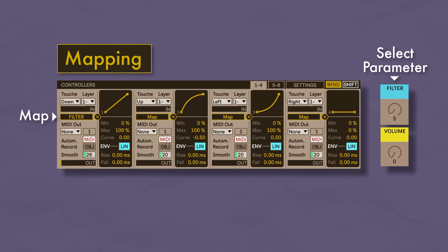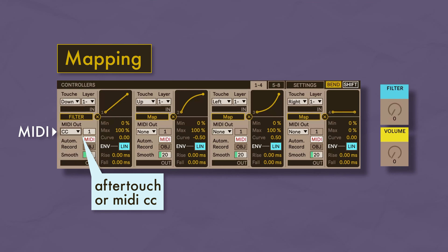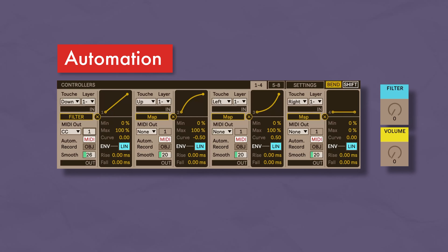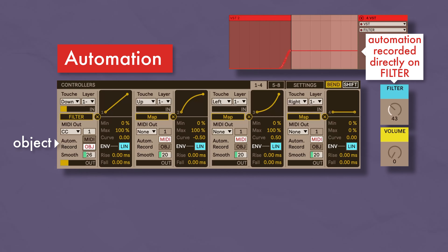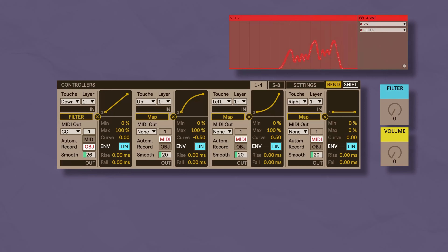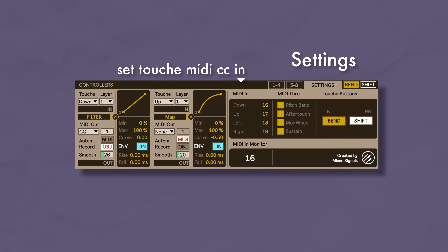First, the Ableton device. Touche Control version 2 has eight assignable controllers. You can switch between controllers 1 to 4 and 5 to 8 using the tabs here. For every controller, you can select the direction of the Touche it is assigned to and view its response here. You can also change its minimum and maximum values and its response curve. You can even apply a time envelope to the controller so the modulation fades in or fades out gradually — which is by far my favorite feature. You can view the output response of the controller here, and if you want, you can apply smoothing to the output to stabilize it if you have shaky hands.